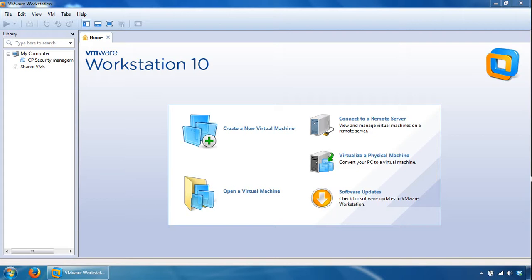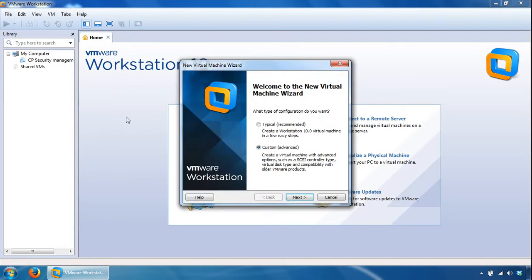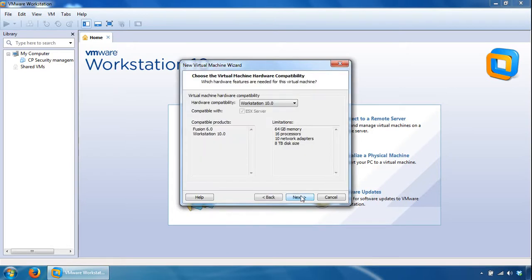This video will show you how to build a checkpoint security management server using VMware Workstation 10. Go to File, New Virtual Machine, and leave it as Custom so we have further options here, and click Next.